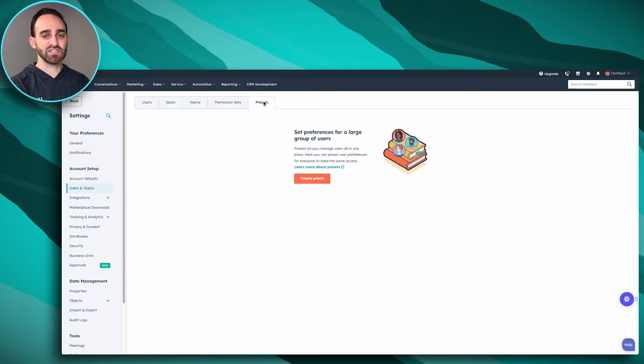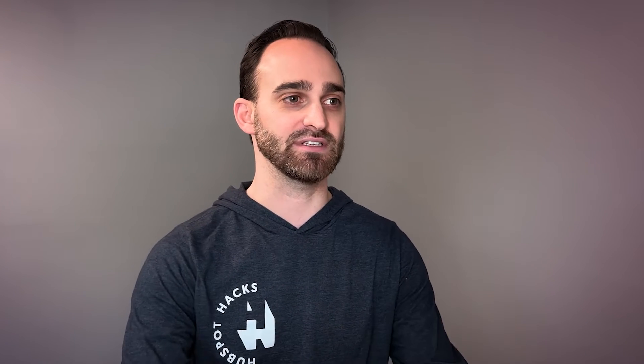Once you're here you should have a Presets tab in the middle. If you've created any presets in the past you should have a list of them here to make edits, but if you haven't created one before you'll get prompted to create your first one, like I'm doing here today.